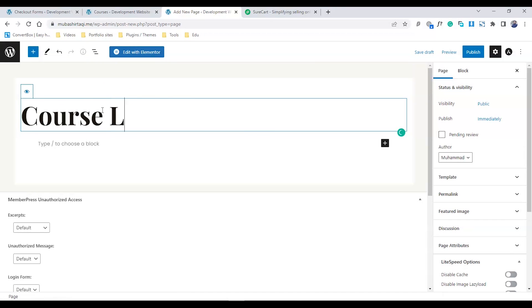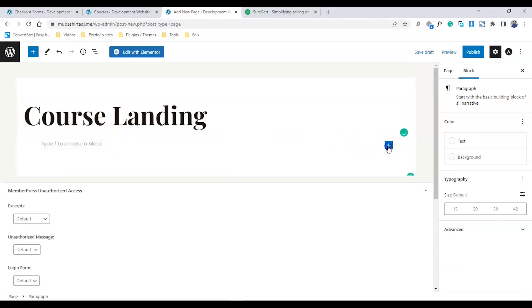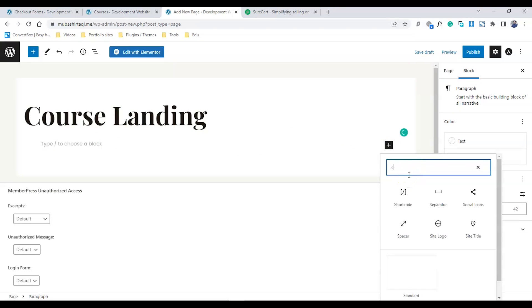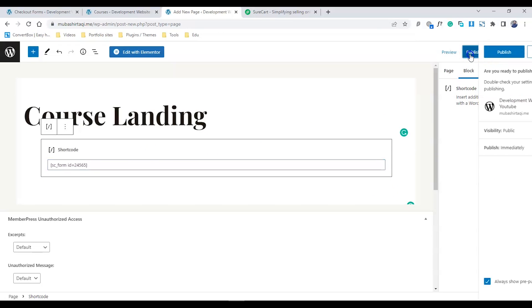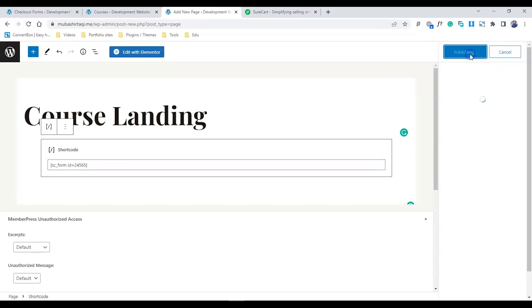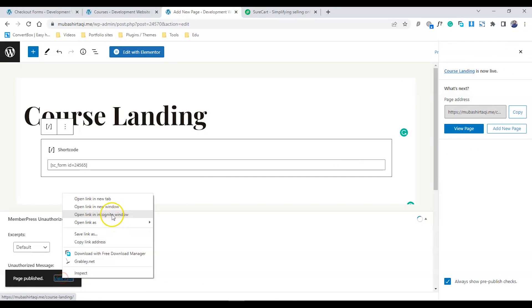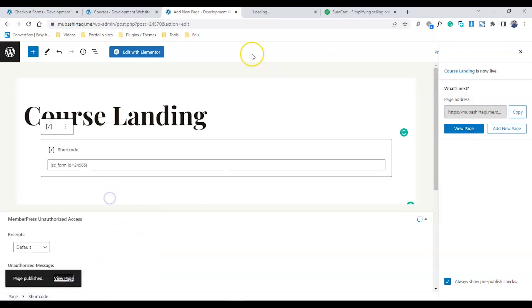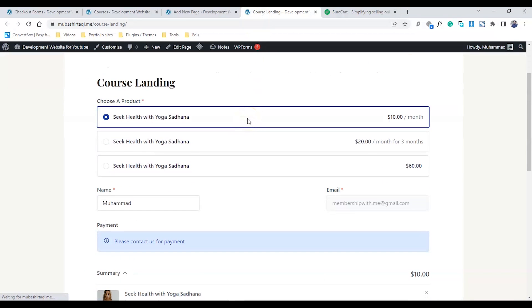Name the page Course Landing. Paste the shortcode we copied. Save the shortcode and publish. Now first, view this page.